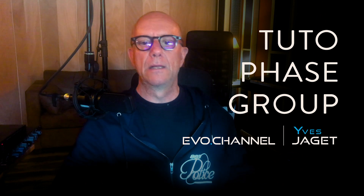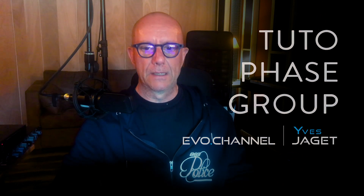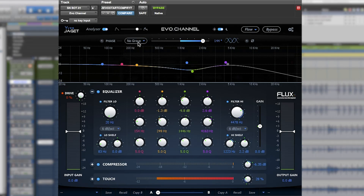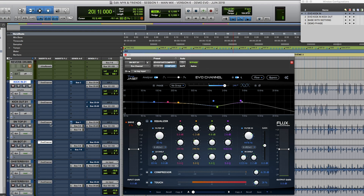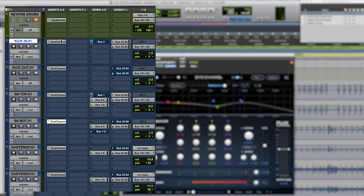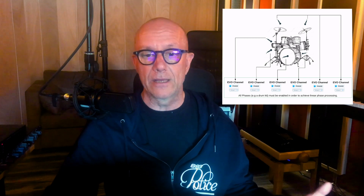Today we're going to talk about the phase group. It's a strange button, a strange little icon that's implemented with one to eight groups. It allows us to assign a group to a collection of tracks on which the Evo channel is enabled, for the purpose of making immediate comparisons between with or without the Evo — to know, for example, if we're heading in the right direction with regards to the phase, if we're better or worse off with the Evo.